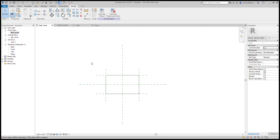Making a family parametric allows you to have multiple instances in a project with different sizes. For example, casework is a great example — you may have a 24-inch wide cabinet or an 18-inch wide cabinet, or different heights. We're going to deal with some basics here: depths, widths, and height, and the proper way to apply those parameters.